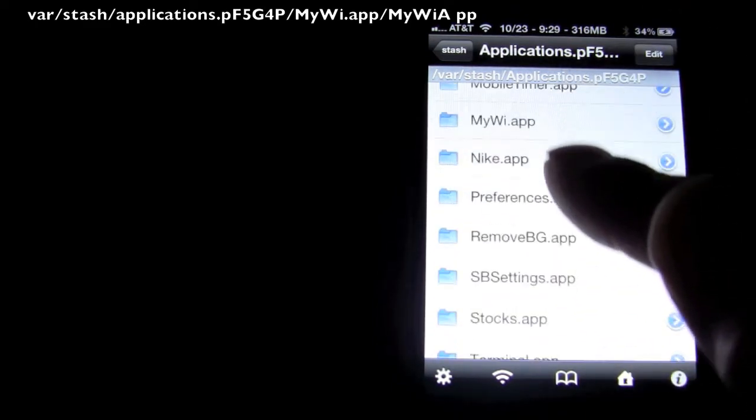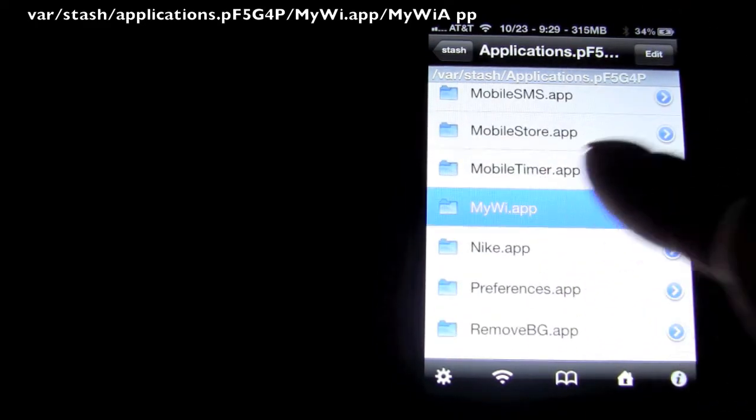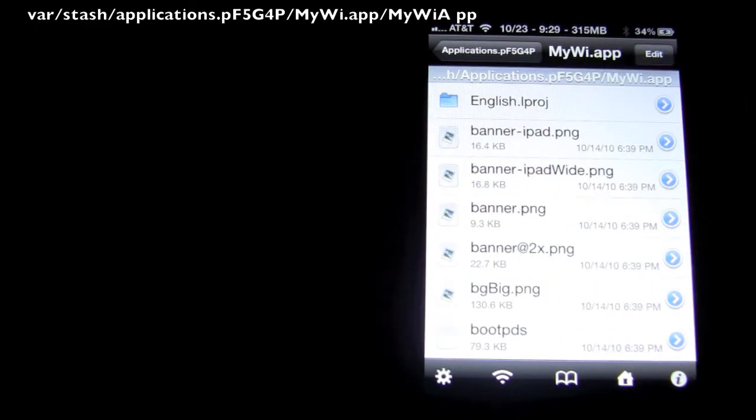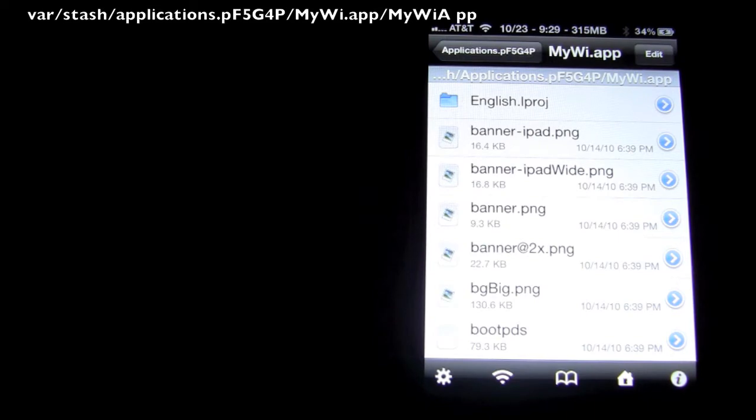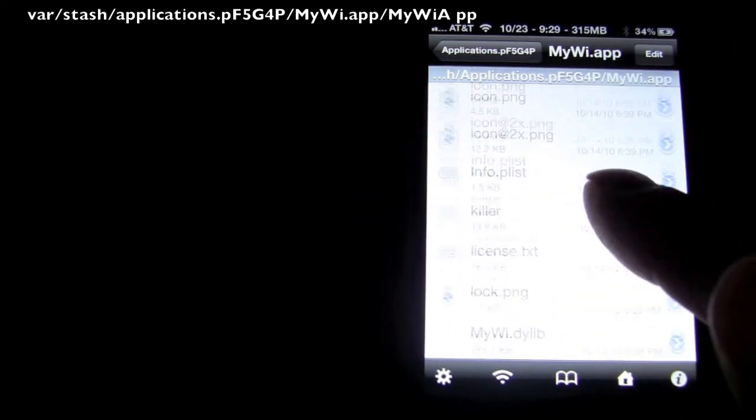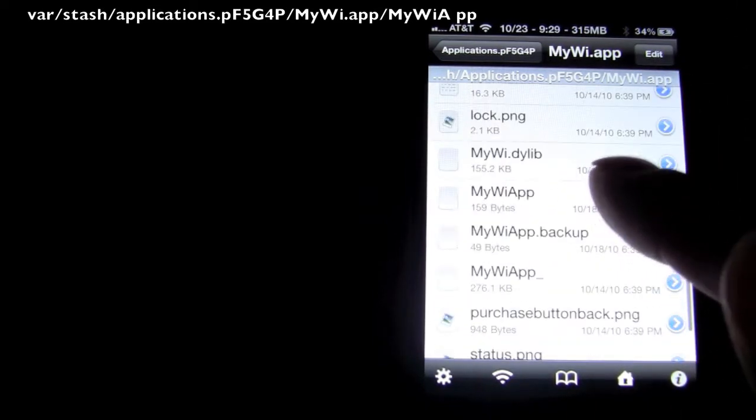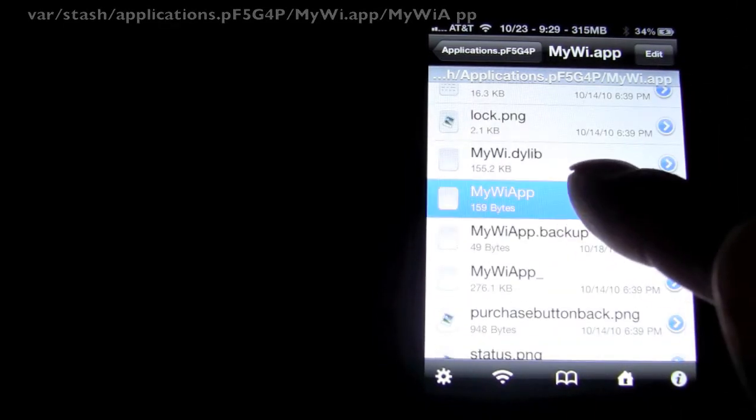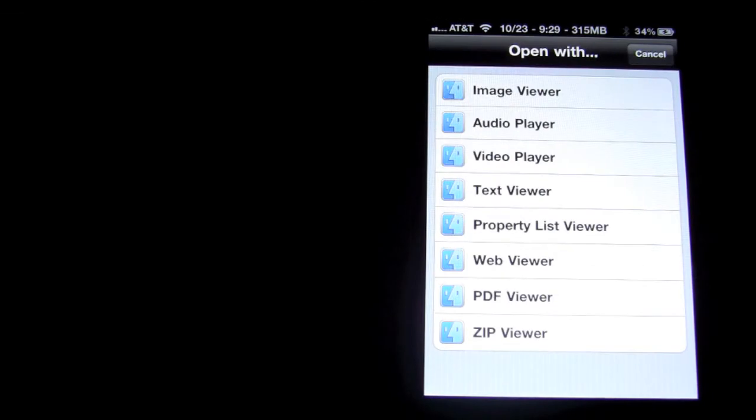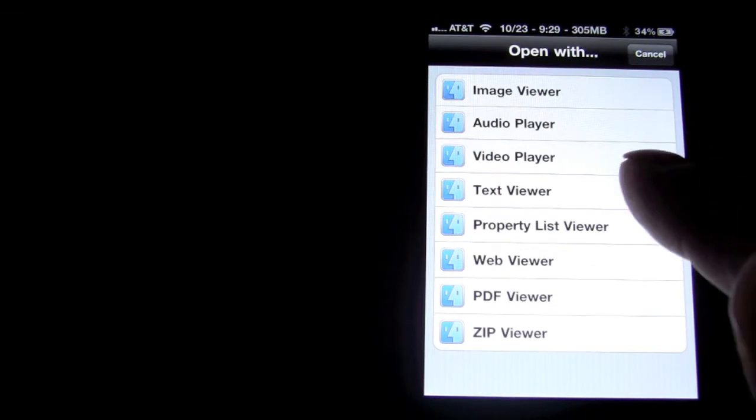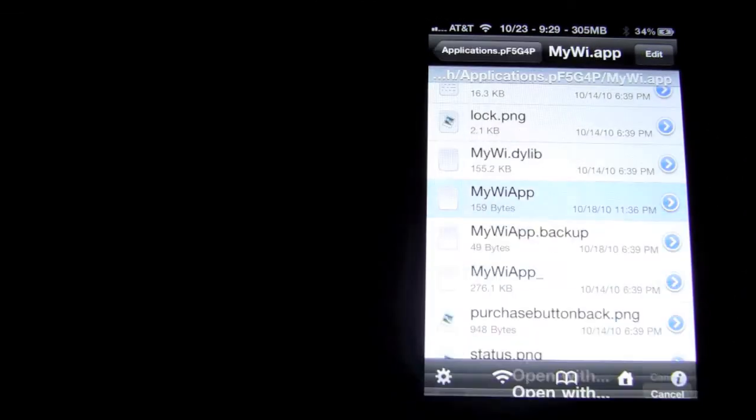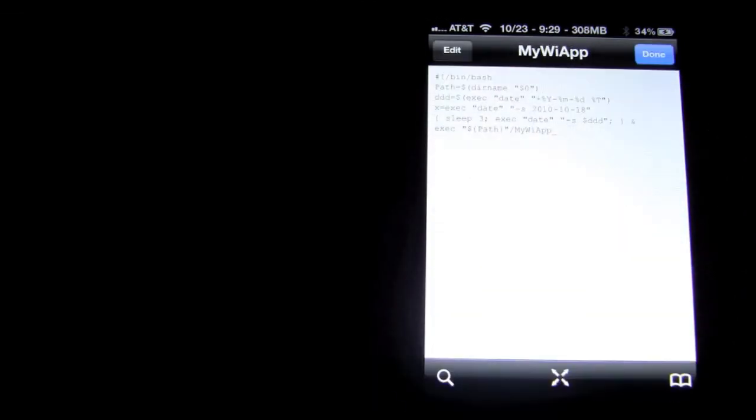Then you're going to want to go into the MyWi.app. Then you're going to want to go down until you see MyWi app, all one word. Then you're going to want to press on Text Viewer. Now I'm going to zoom in on this for you guys.